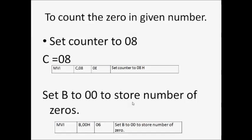First, set the counter to 08 using the instruction MVI C, 08. Again, set another counter register B to 00.